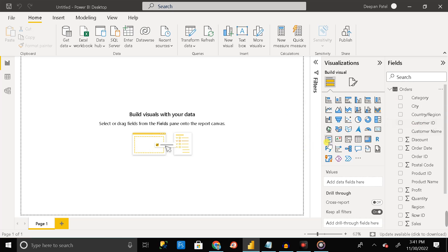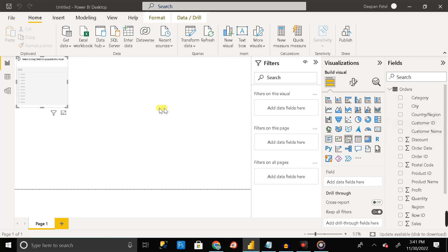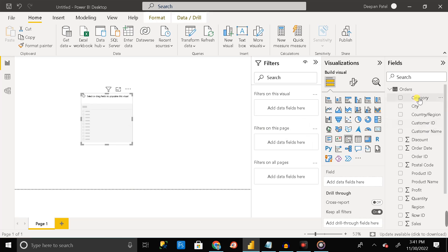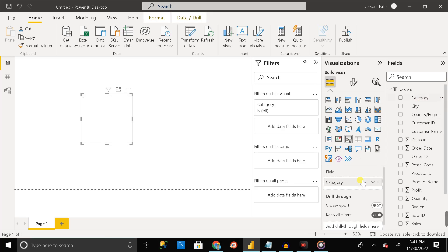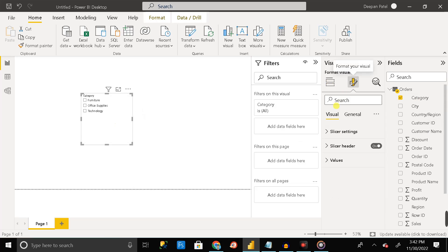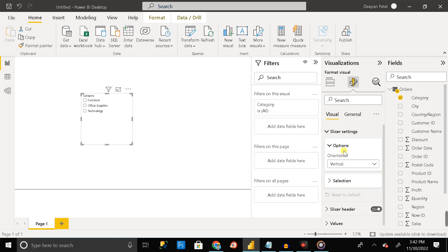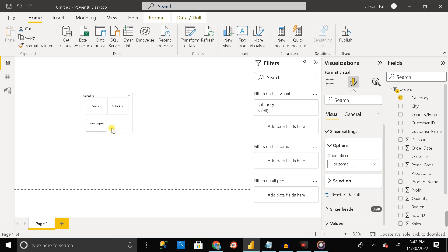So let's select the slicer here and drag the category column to the field section here. Then go to the format and change the orientation to horizontal. Then just change the size of the default slicer.